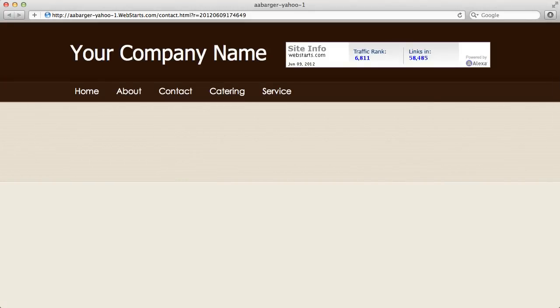Hi everyone, in this video I'm going to show you how to add this Alexa widget to your website using both Alexa and WebStarts.